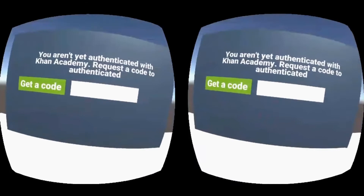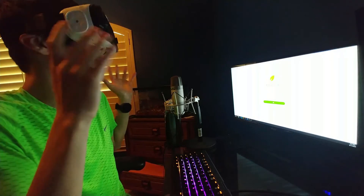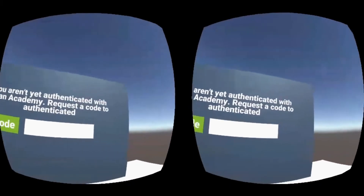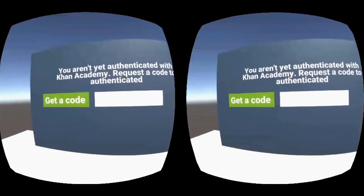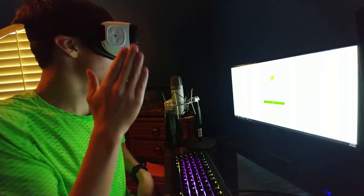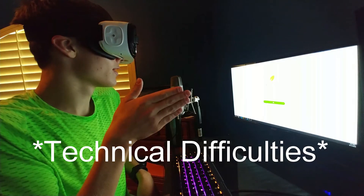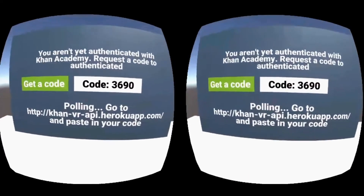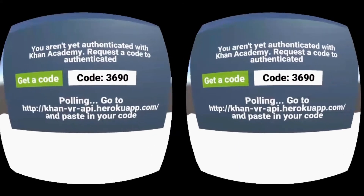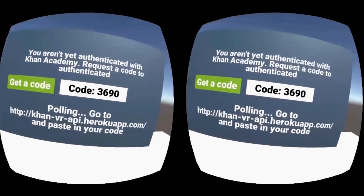Just the user stats is all I had time for. So we get into the game and it looks like this — it's kind of dark and I apologize. It says 'you aren't yet authenticated with Khan Academy — request a code to authenticate,' and here we have a 'Get a Code' button. If I boop it — lag spike — there we go. It says 'polling: go to KhanAcademyVR.herokuapp.com and paste in your code.' Our code is 3690.